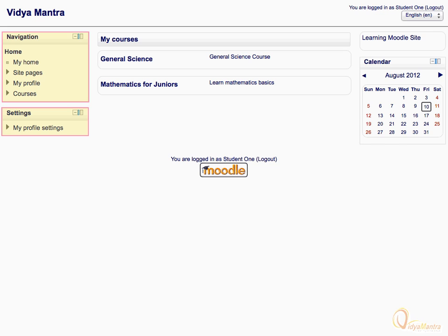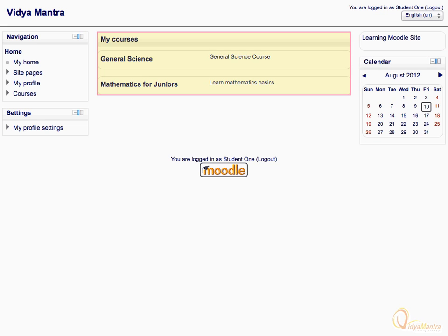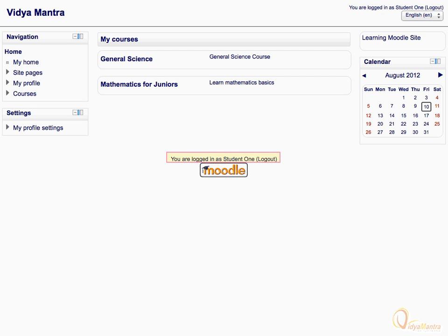In the left side block area, we have navigation and settings blocks. In the right side block area, we have the site description along with the calendar. The central area is reserved for displaying courses and their overview. In the footer section, a status bar is displayed with a link to the Moodle website.